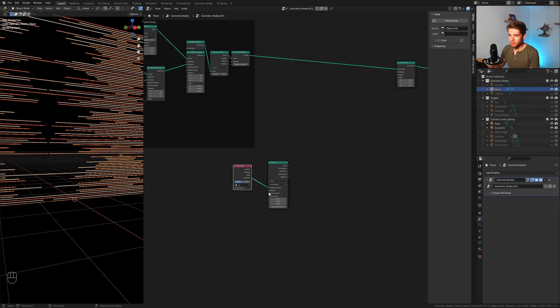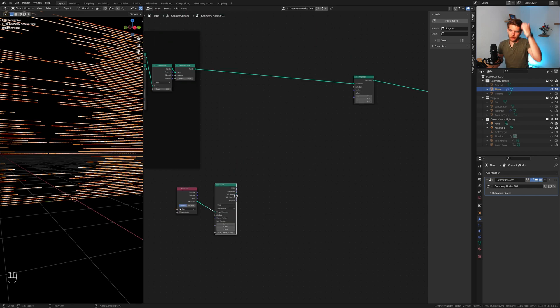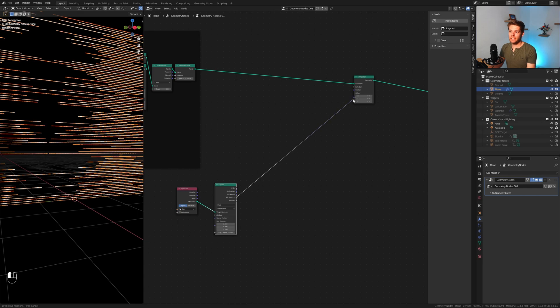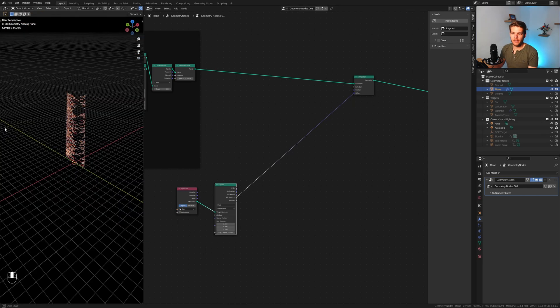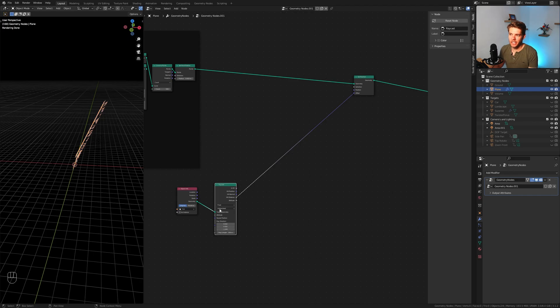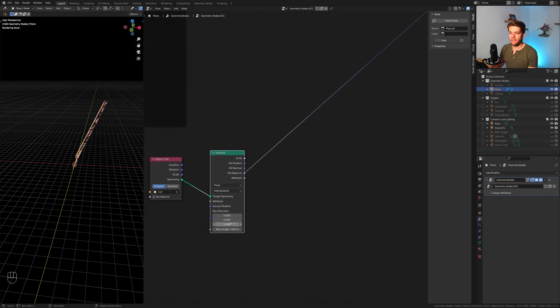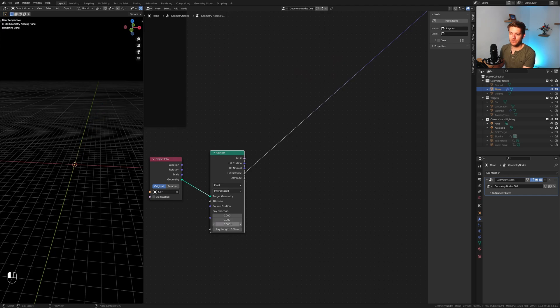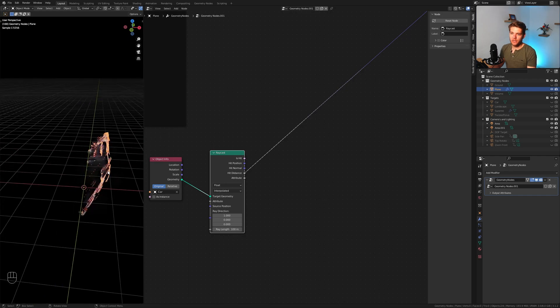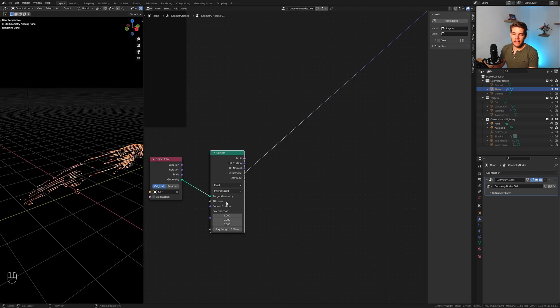Basically I used this remesh modifier to combine it all into one sort of blobby object which we'll use to project our data on. So with the car as the object selected for the target geometry, what we want to do now is take the hit distance and use this as the offset. It did something. It found the target, so the car in this case, and it changed the points based on the hit distance. Now they are going in the wrong direction.